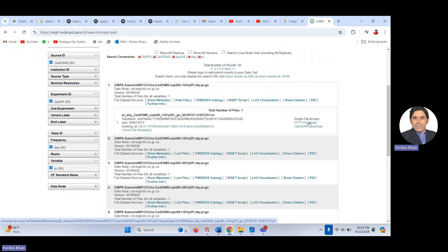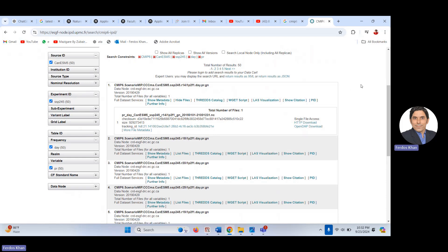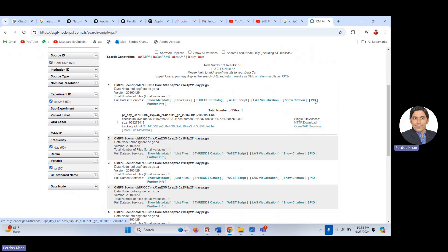The file data is in NetCDF format — Network Common Data Form — which is a scientific format for large data storage. It is a standard format for scientific and climate data. There is currently some problem with downloading, but the procedure is clear. I have previously downloaded 10 GCM datasets using this same procedure.